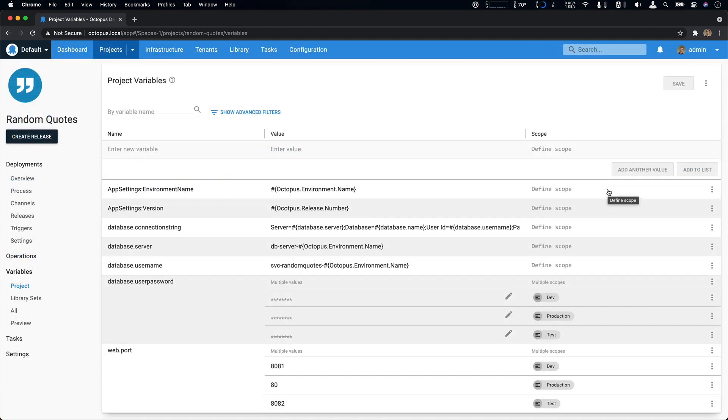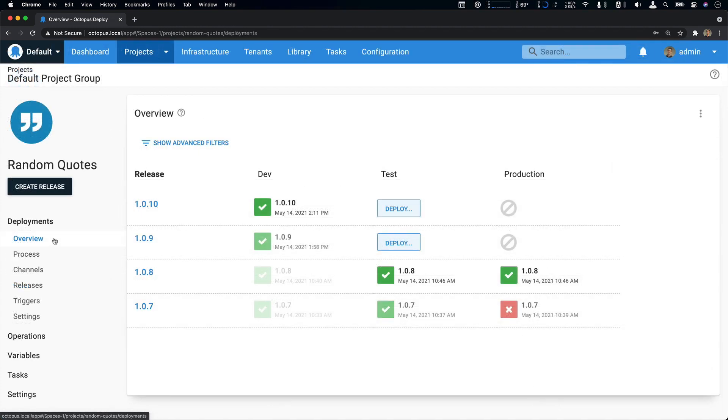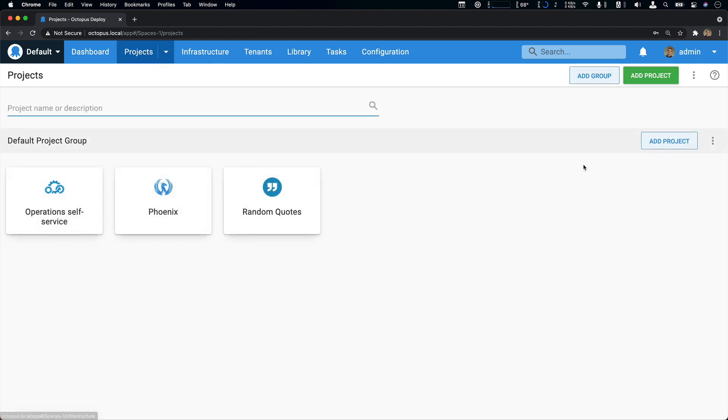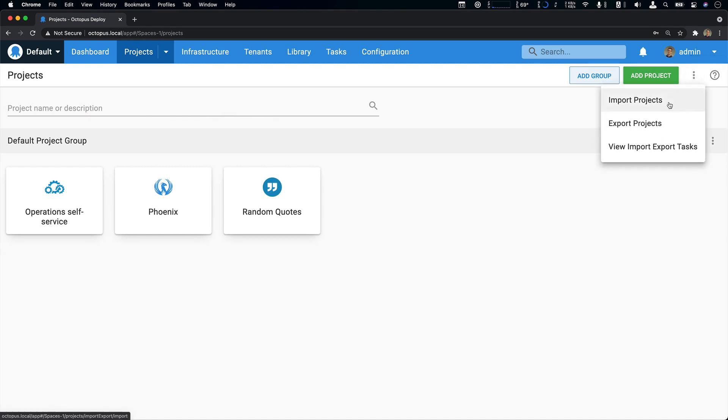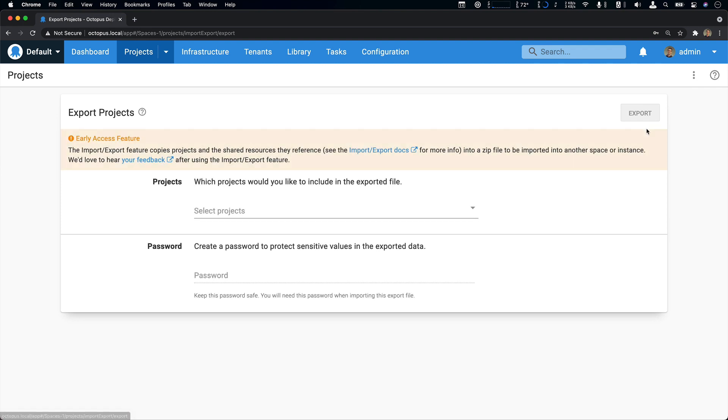If we take a look at our variables, you can see we have some app settings, as well as database and web configuration. So let's go back to our projects overview and access our project export. So how I do that is on the project screen, I access the overflow menu and I select export projects.